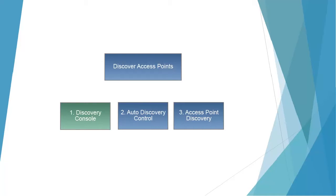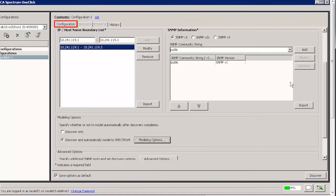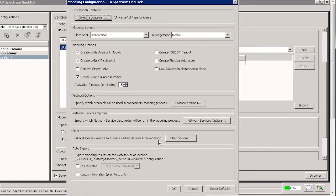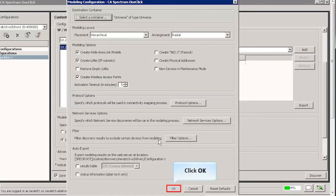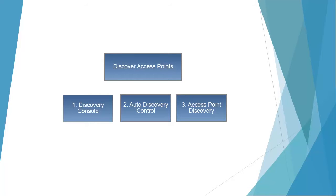Let's now discover all the access points of the wireless devices from the discovery console. Navigate to the discovery console, then navigate to the configuration tab. To model wireless devices, enter the respective IP host name in the boundary list and click modeling options. In the modeling configuration window, observe a new option: create wireless access points. Check it and click OK for modeling all the access points for the existing wireless controllers. Click Discover and wait until the wireless controllers and access points are modeled. A message confirms completion of the task.